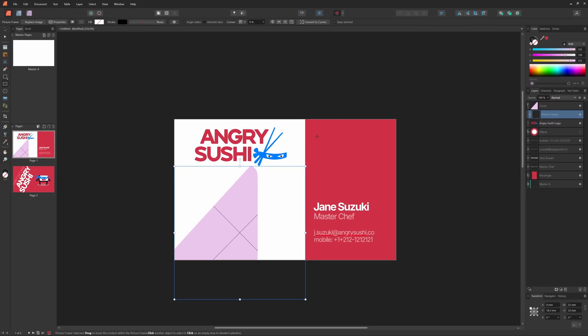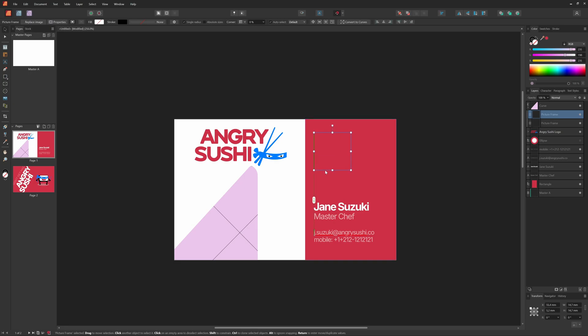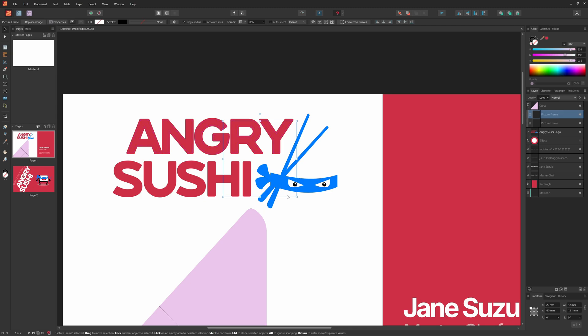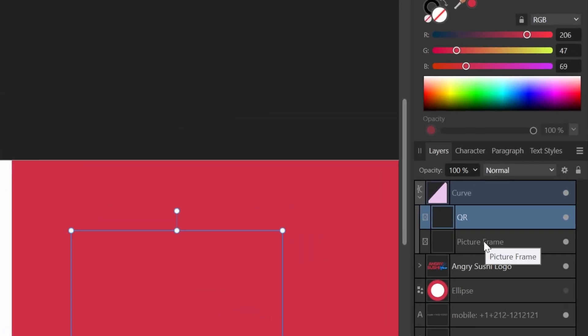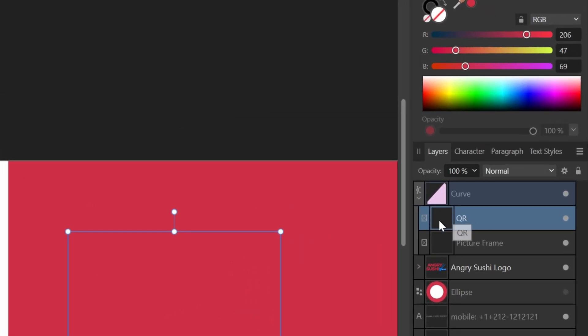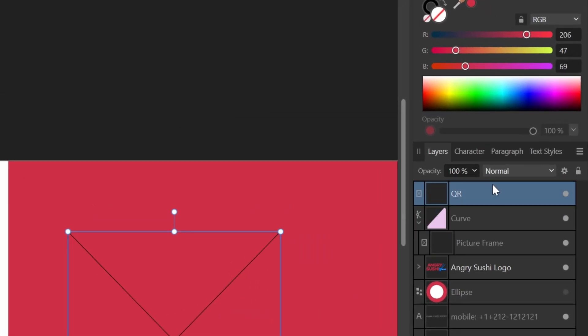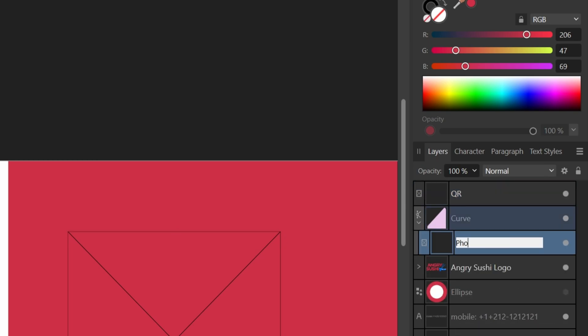Next, the picture frame for the QR code. I want this to have the same height as the logo text. So I'll move it on top of the logo text and snap it to make it the same height. After correcting its position, let's also make sure it is not a child of the curve. We don't want the QR code to be clipped. For clarity, let me also name the picture layers.